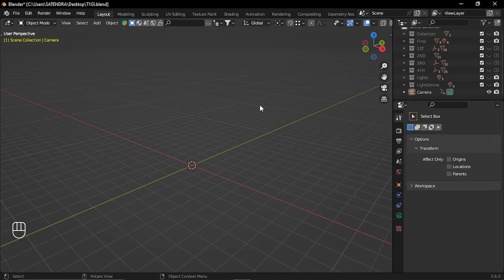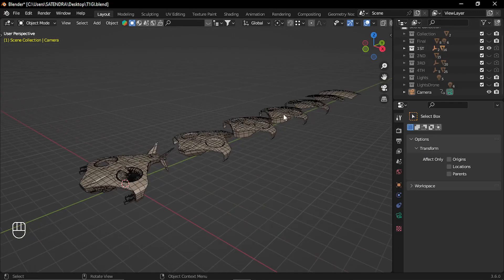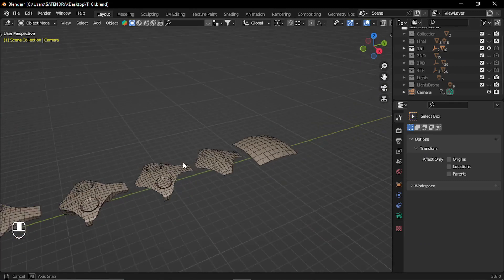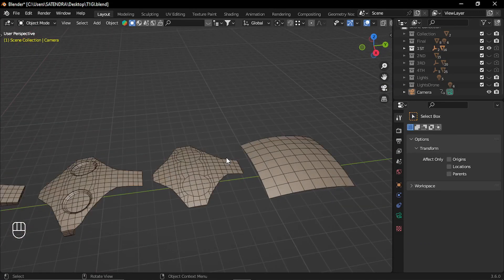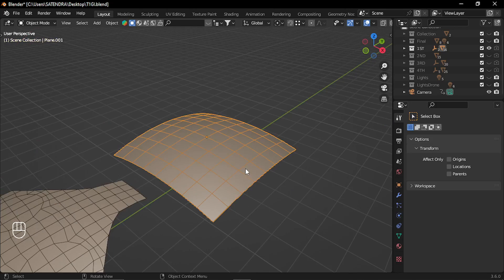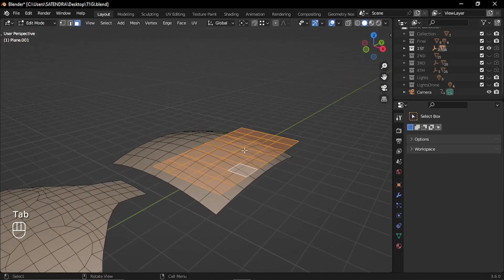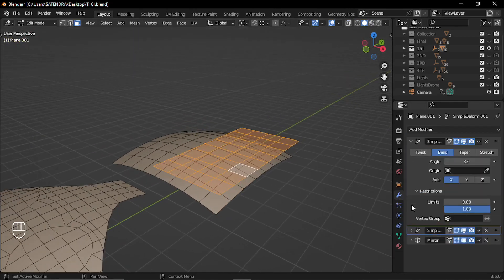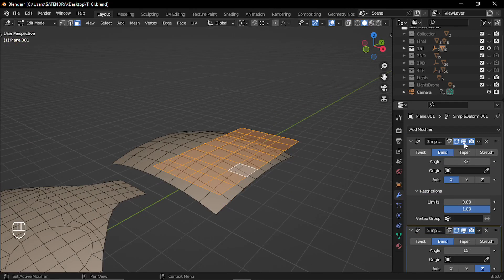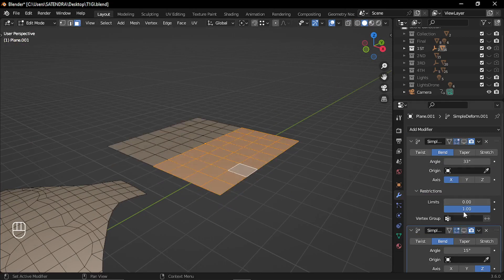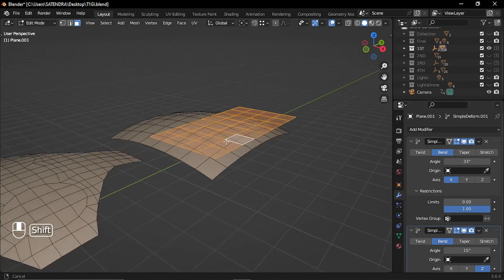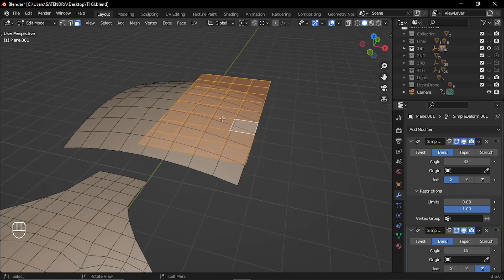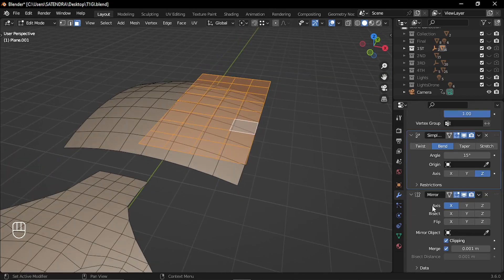So let's see the first one. So this is the first model. So these are all the stages. And I started with a simple basic plane and I have added two deform modifiers. First one in the X and second one in the Y. And for all these components I have used mirror modifier.